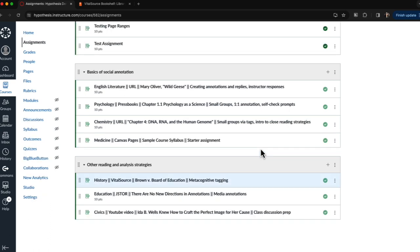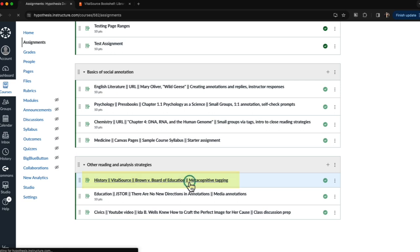First, I'm going to show you what it looks like to access and annotate a VitalSource eText using Hypothesis. I'll find my annotation assignment in my Canvas course.